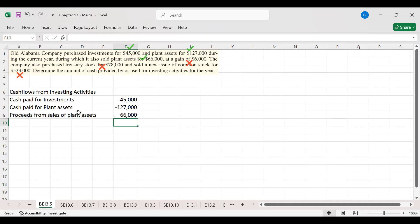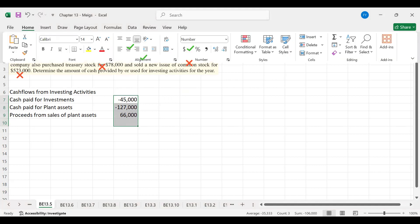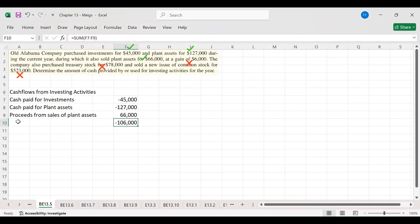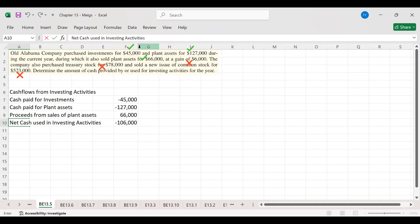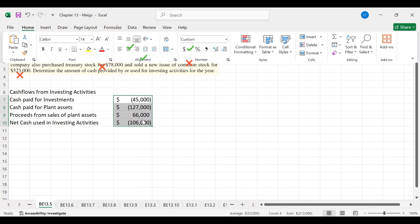The $66,000 represents total cash inflows from the sale of plant assets, which already includes the gain within it. The gain will be exclusively classified under cash flows from operating activities, so we are not adding or subtracting it here. The total is negative, meaning this is net cash used in investing activities. All amounts are in dollars.